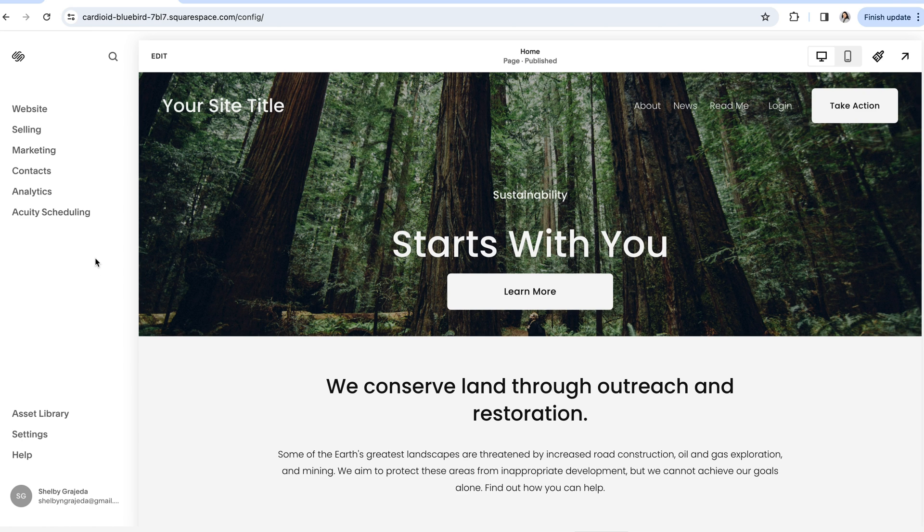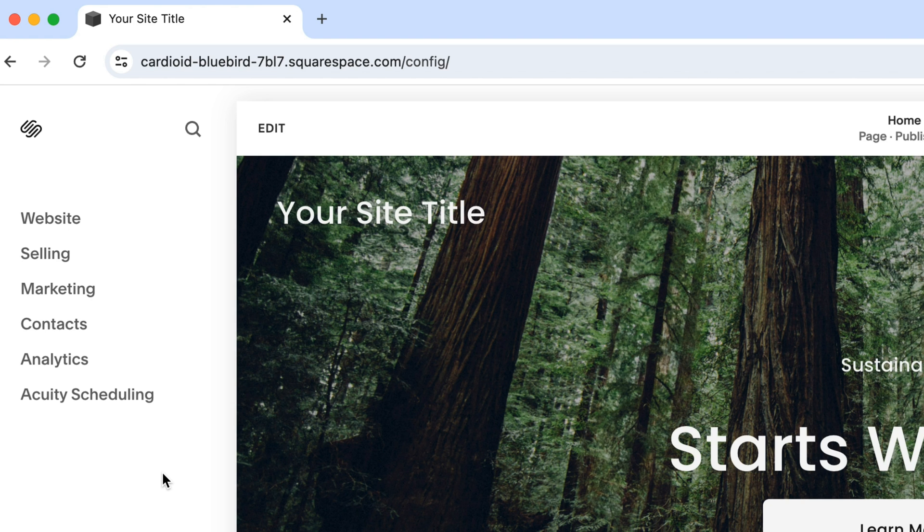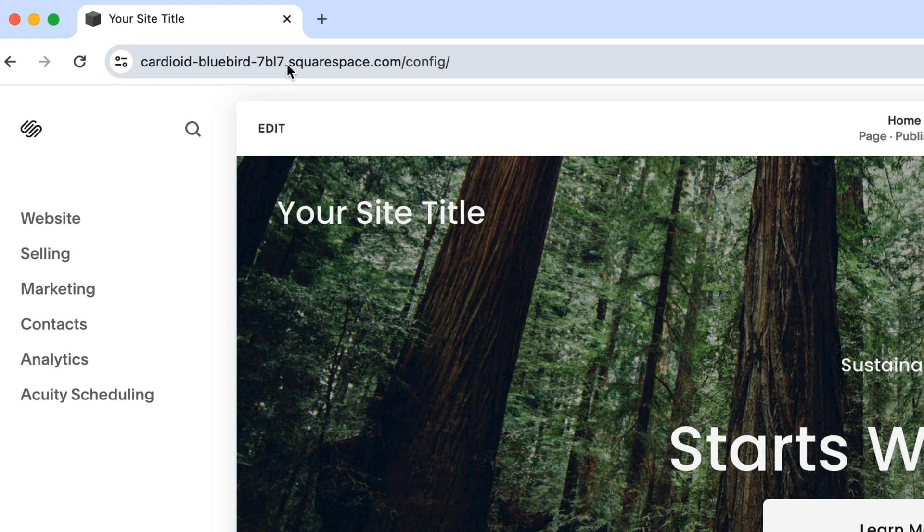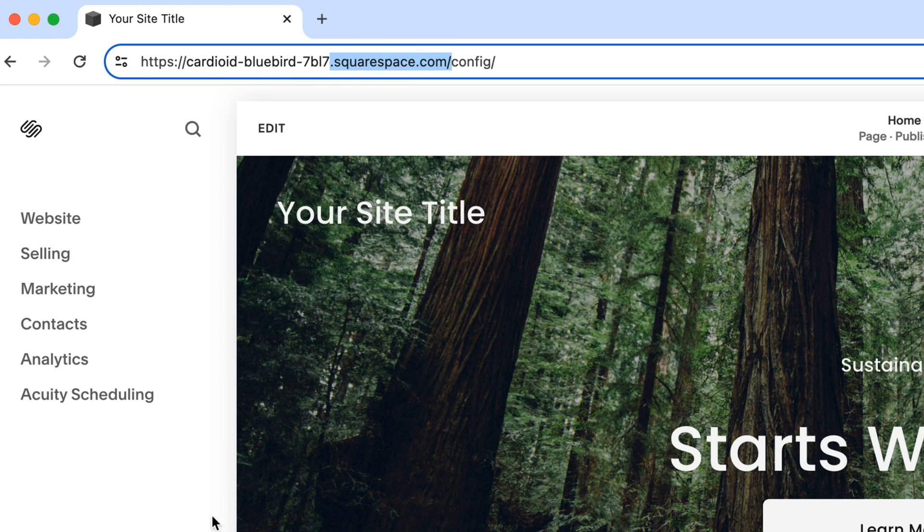When you create your website within Squarespace, you're automatically assigned a built-in domain. And while these built-in domains are free and can be customized to some extent, they're always going to include .squarespace.com at the end,